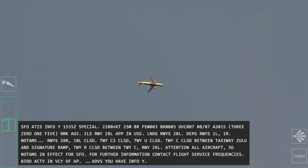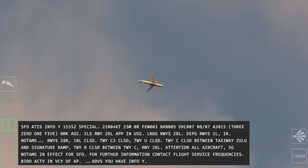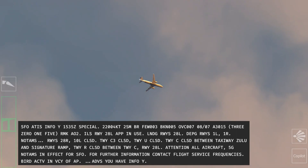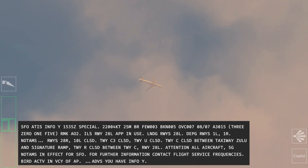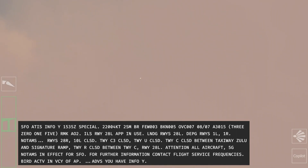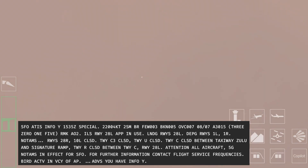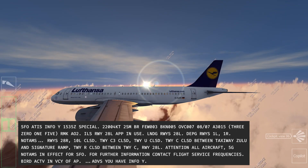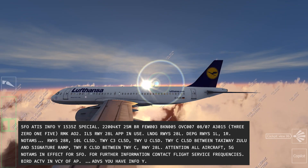From the ATIS: winds 500, overcast 700. Temperature 2.7, altimeter 30-15. ILS runway 28L approach in use. Landing runway 28L.